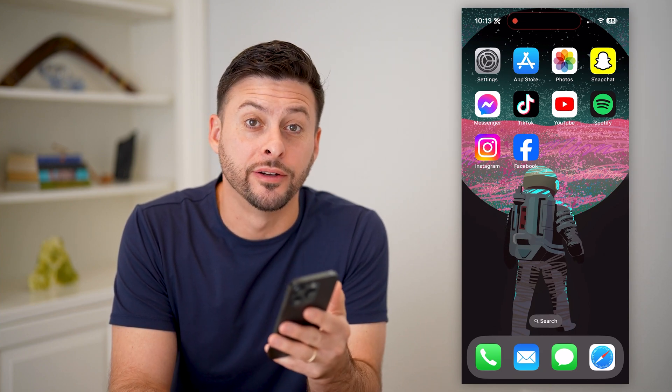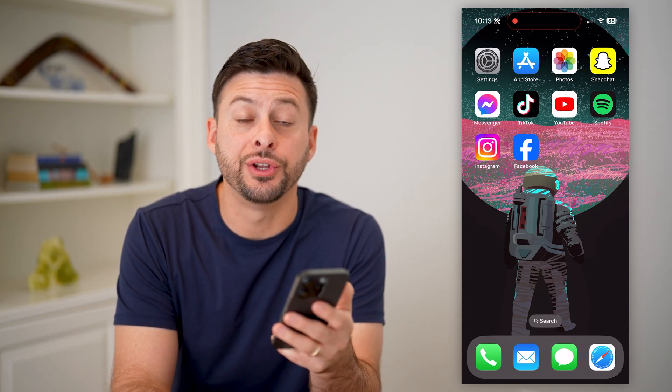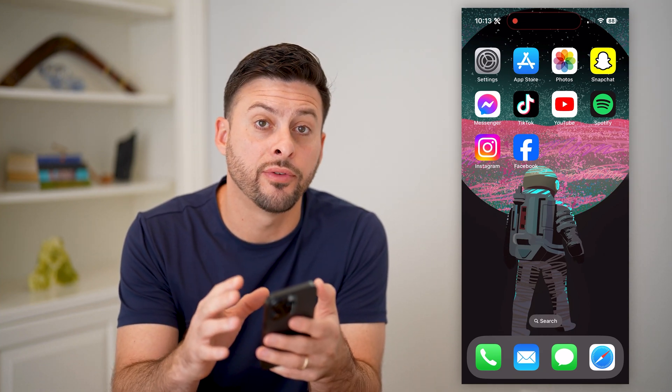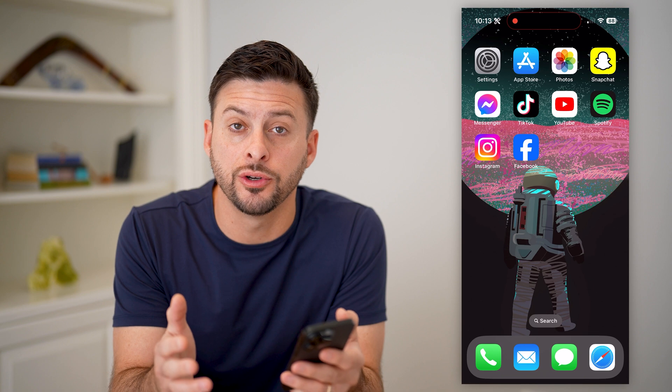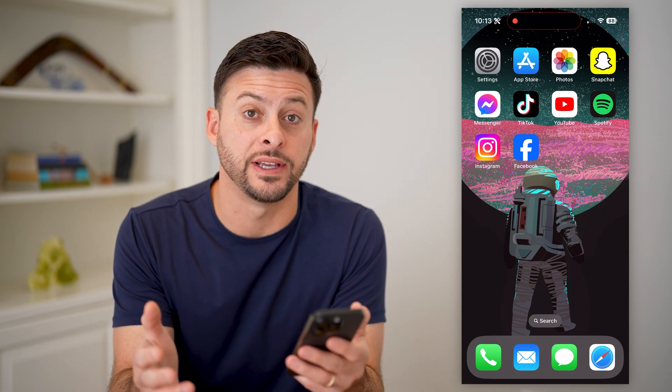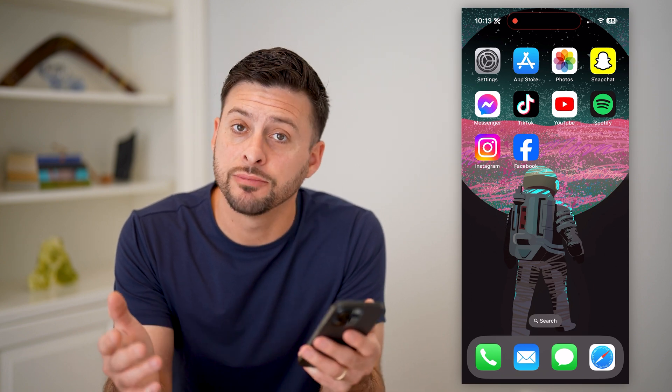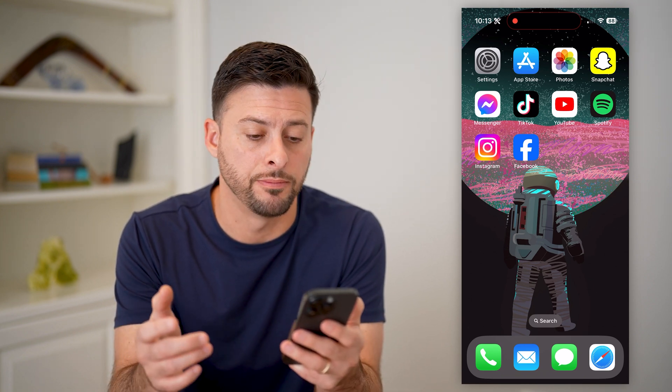Hey guys, Trevor here. And in this video, I'm going to show you how to turn off professional mode on Facebook. It's pretty quick and easy, so let's jump right in.